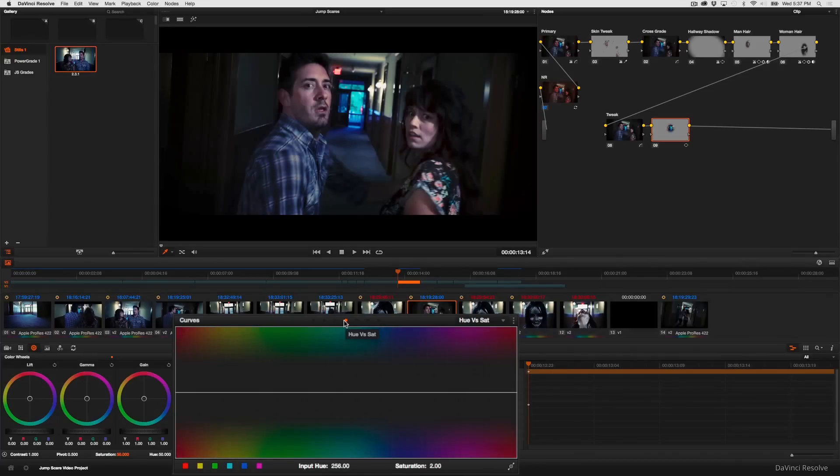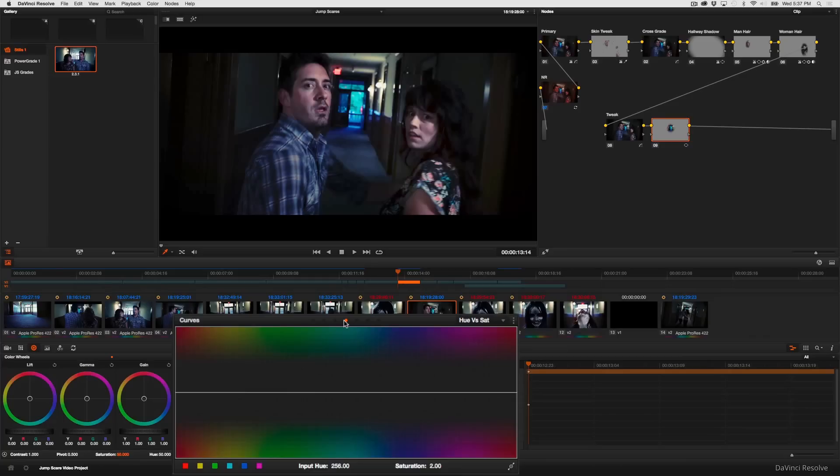I'm going to use the hue versus sat curves. These are some of my favorite curves. In fact if there's one control I use almost more than all the others aside from lift gamma gain it's probably hue versus sat.